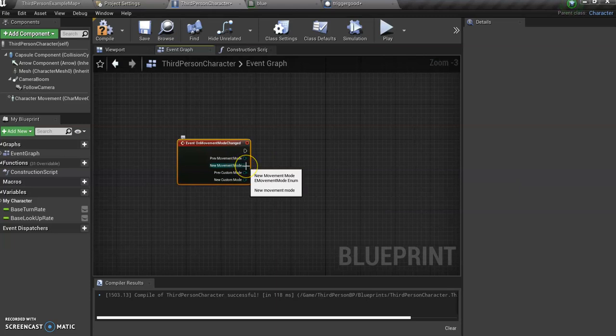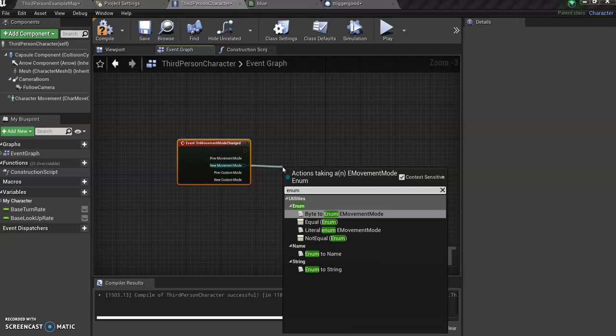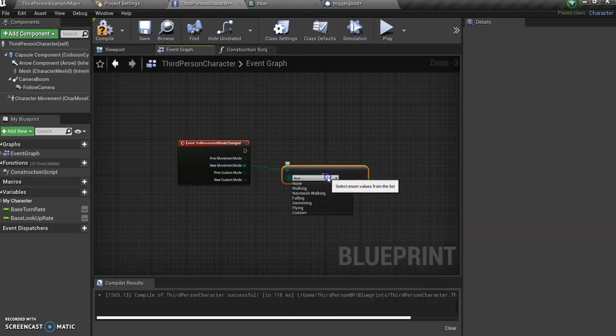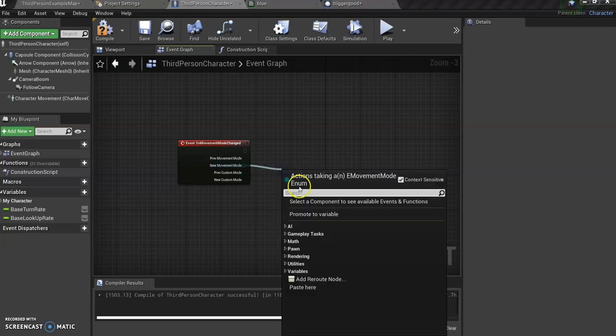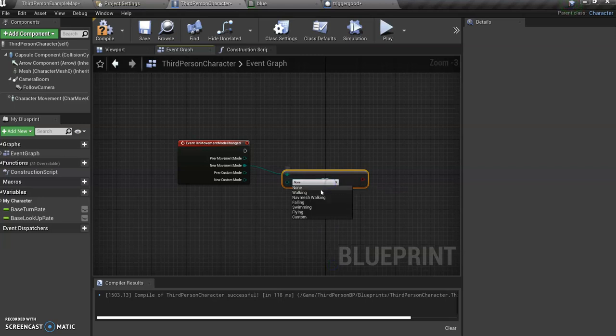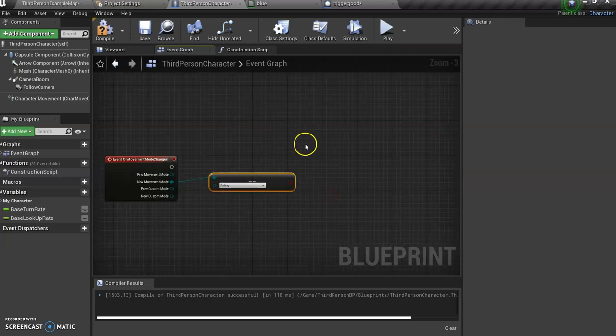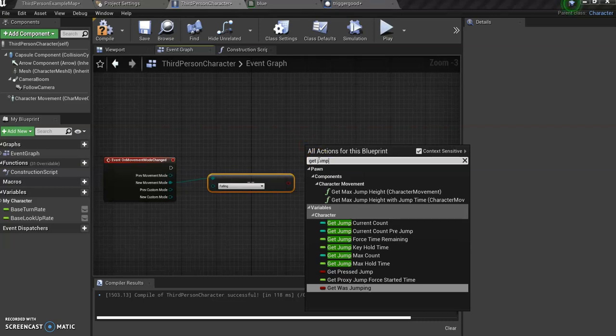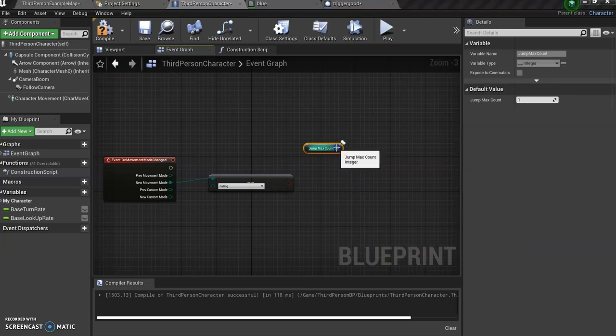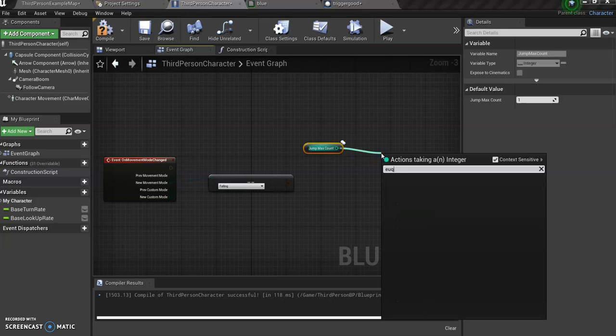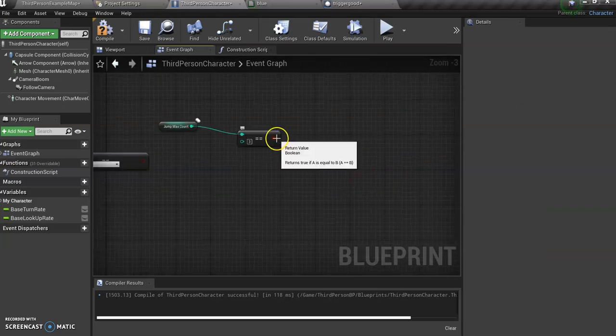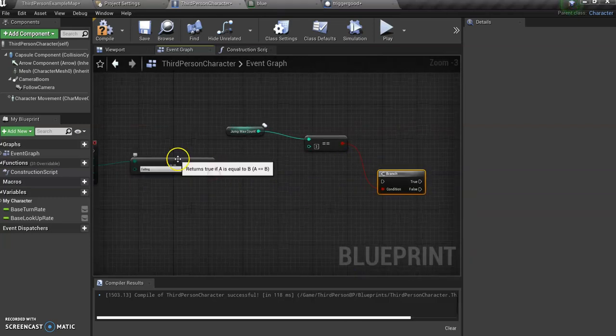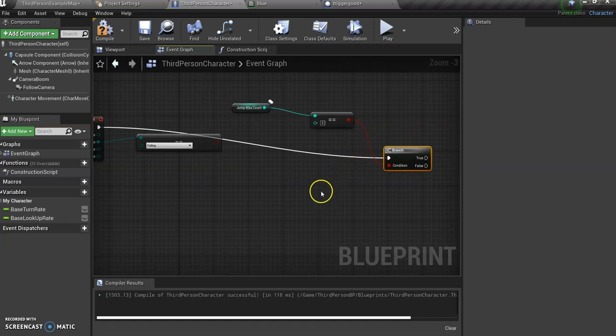Whenever a new movement, you want to add equal enum, and I want to go whenever I'm falling that it'll trigger this off. And here we want to add a variable, get jump max count. We're going to set an integer, equal integer, and we had written three, so we're going to go three. We're going to just add a branch, so click B.